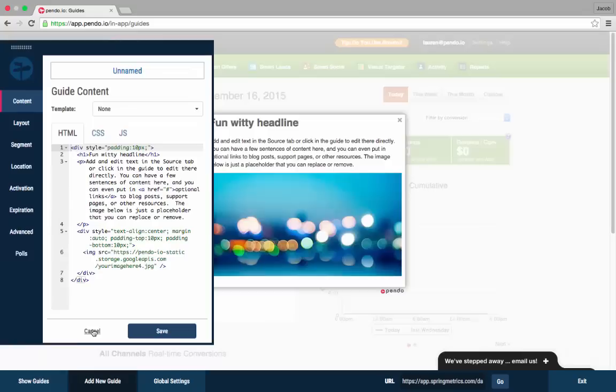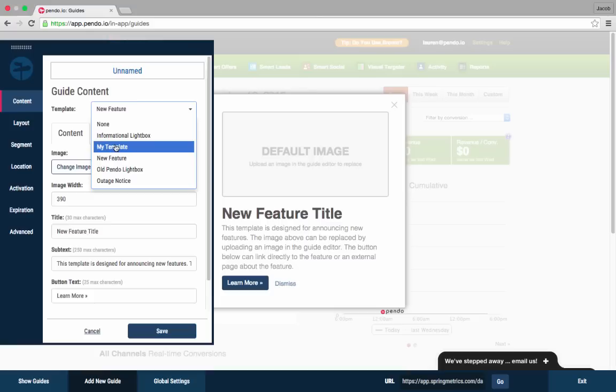Now when you create a new guide, you have the option of fully editing the design or selecting a guide template. If you select a template, you won't be able to edit the HTML.